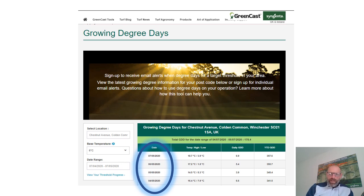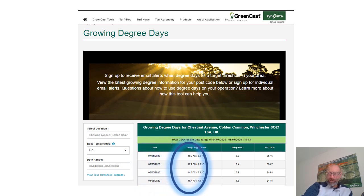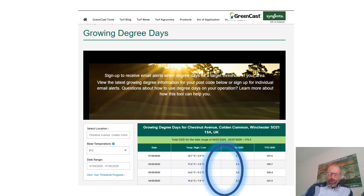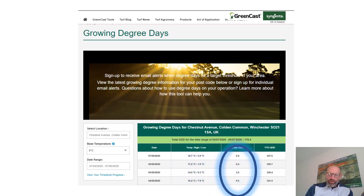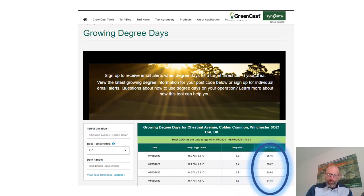Once you've got your location set, it will default to showing the last 30 days — you can adjust that to look at different periods, but the default is the last 30 days. It shows you the high temperature and the low temperature, and works out the growth degree days for that period, so each day will have a growth degree day figure associated to it, as well as the year-to-date growth degree day figure — that's the whole year accumulated.